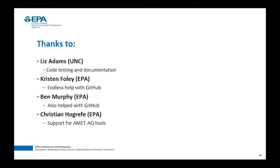Thanks to Liz Adams for her extensive code testing and documentation — it's really helpful to have this code tested outside of EPA, and it helps us release a more resilient and robust code. Thanks to Kristen Foley, who is ever available for answering questions with GitHub and documentation. Ben Murphy, who also helped with GitHub. And Christian Hogrefe, who supports the SiteCompare tools that are vital to getting the air quality side done — we really couldn't have this without his support. With that, we'll wrap it up and open it up for any questions.